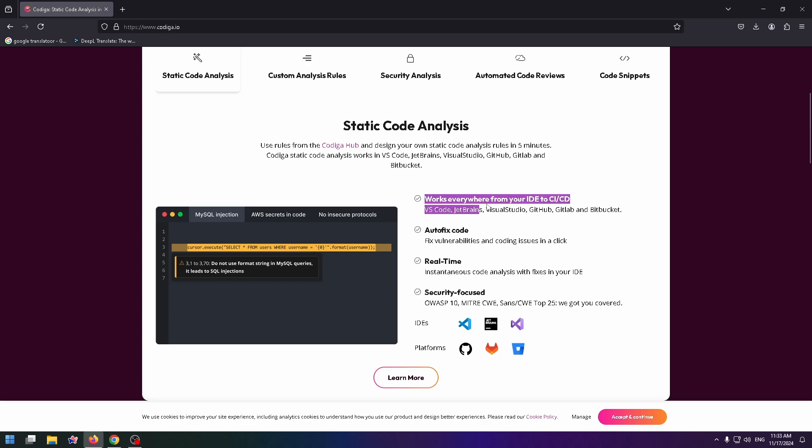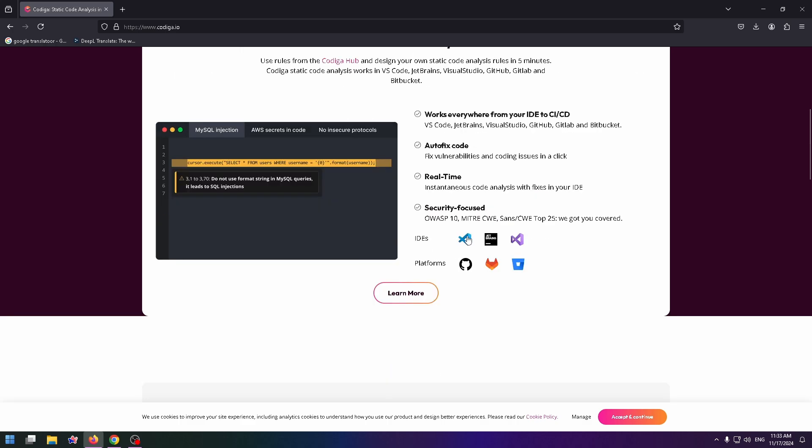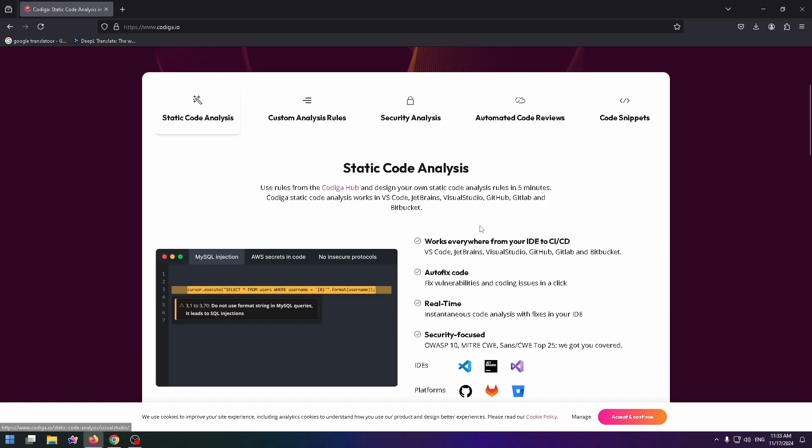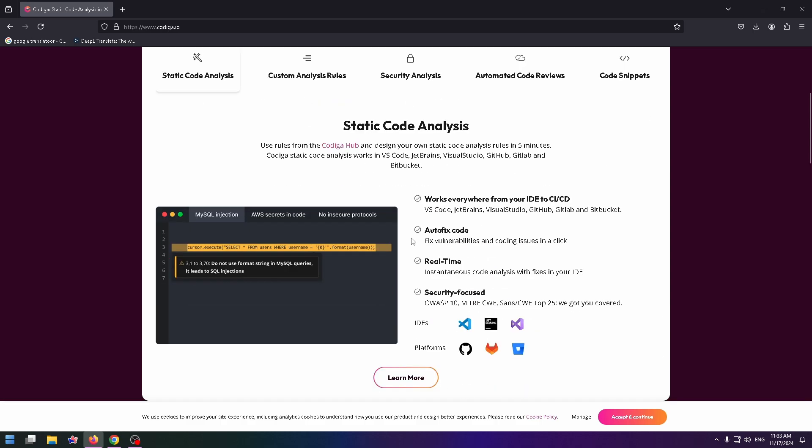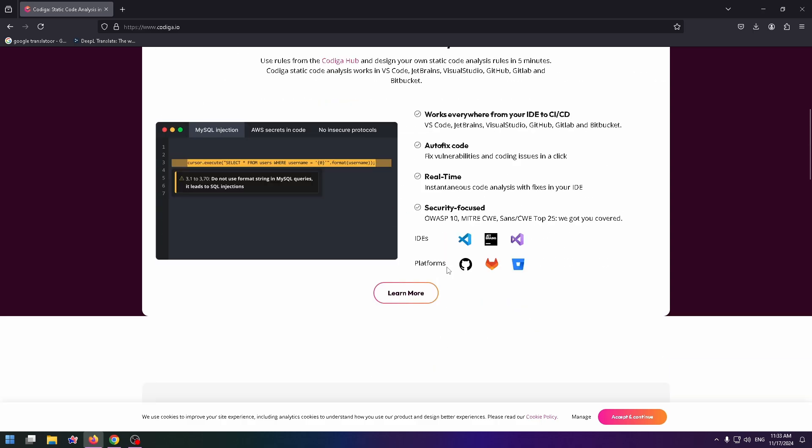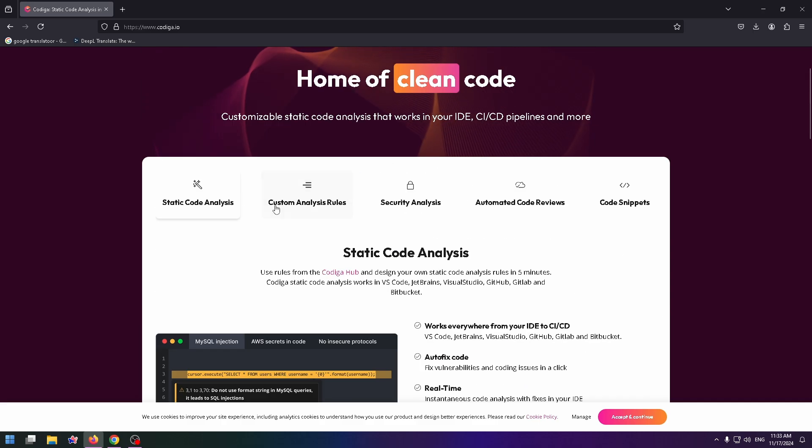Works everywhere. Autofix code. Real time. And security focused. For example, three IDEs where you can integrate this tool. And three platforms.